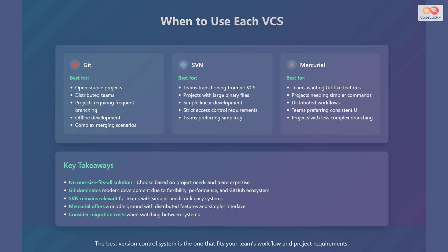Mercurial is best for teams wanting Git-like features but with simpler commands, distributed workflows, teams preferring a consistent user interface, and projects with less complex branching needs.